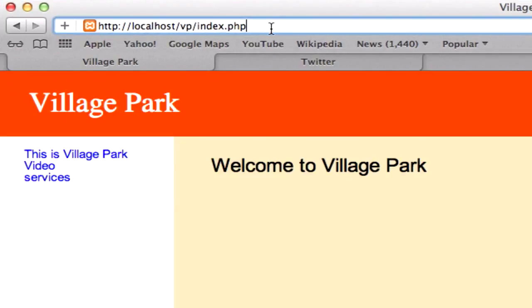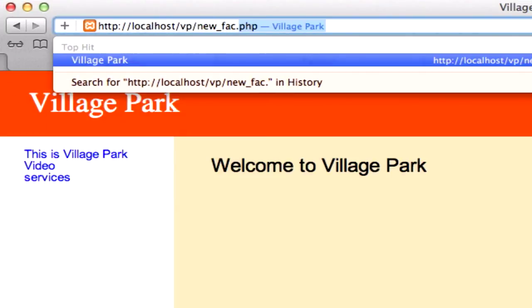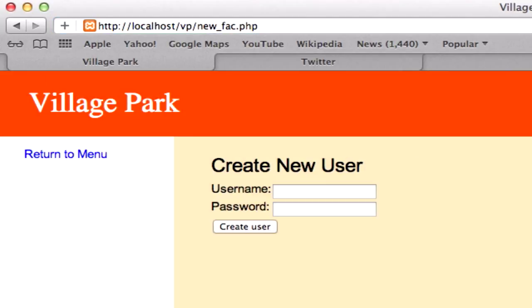And let's go back here and let's type it in. New underscore fac.php and this should work. There it is.